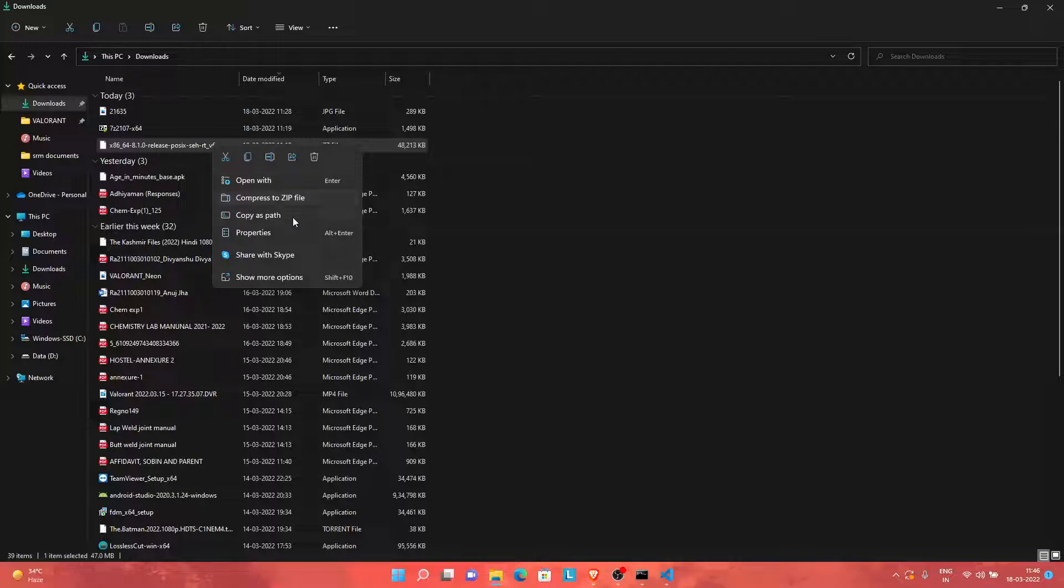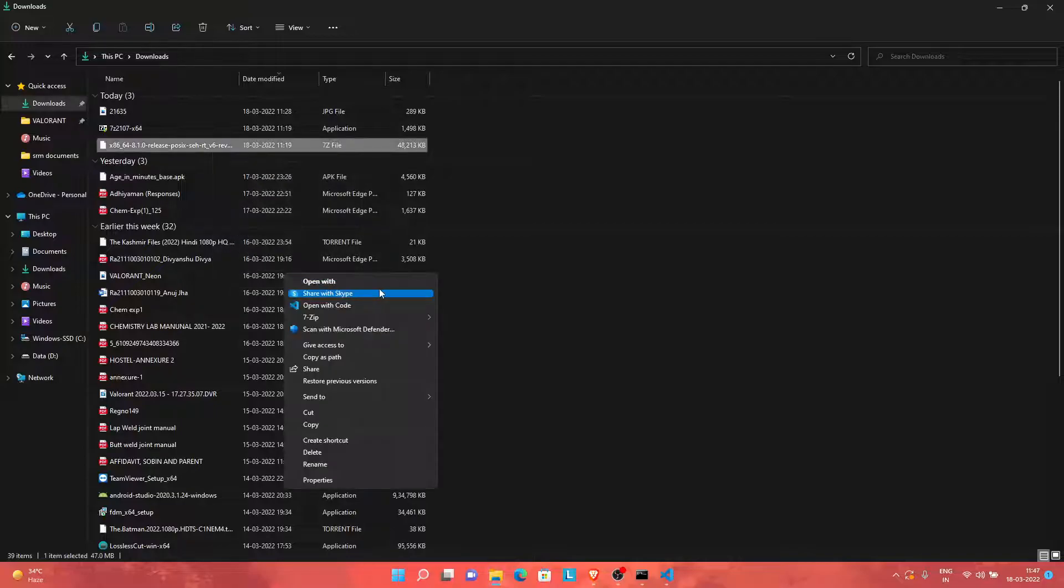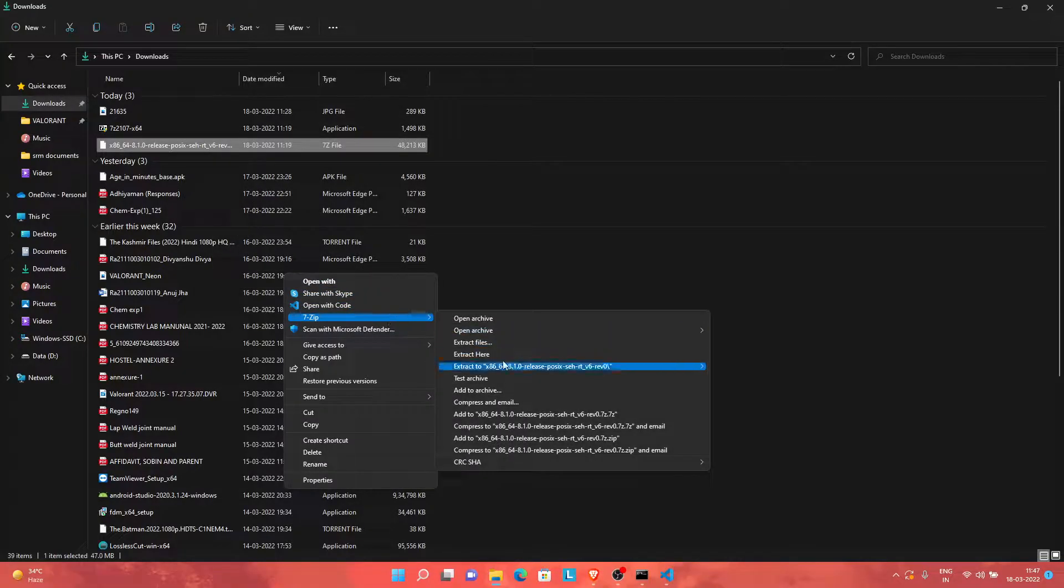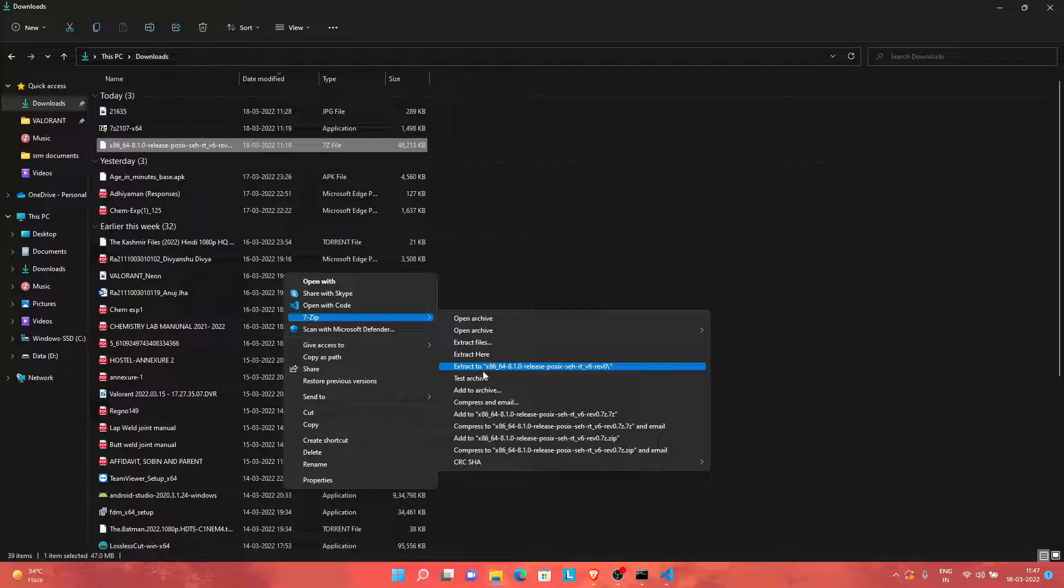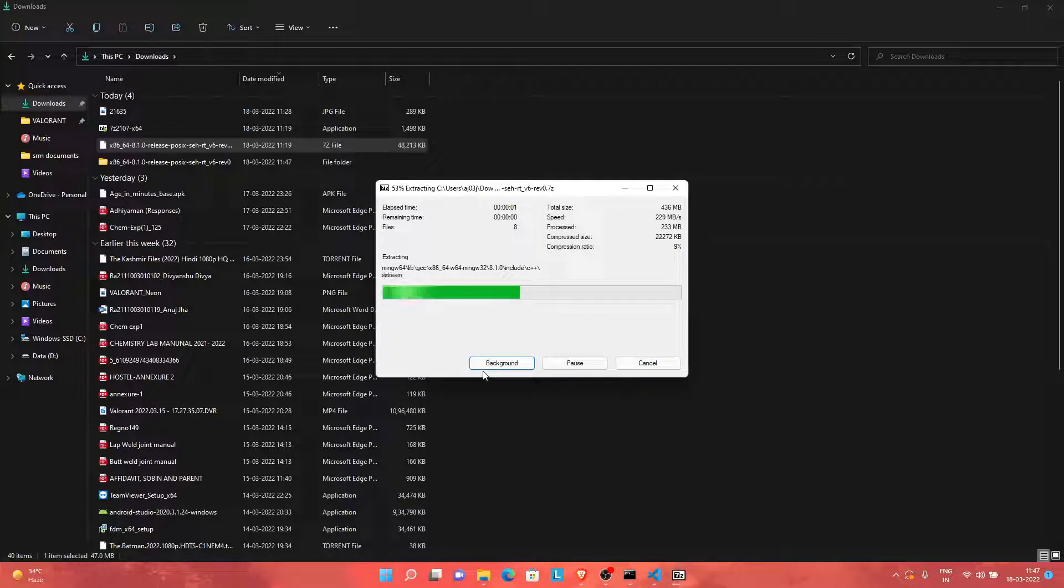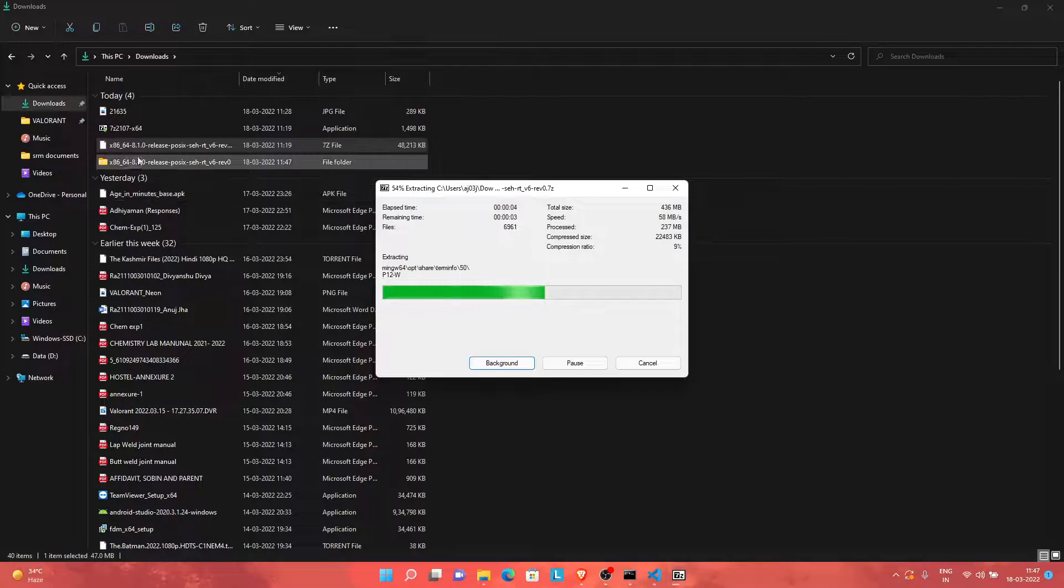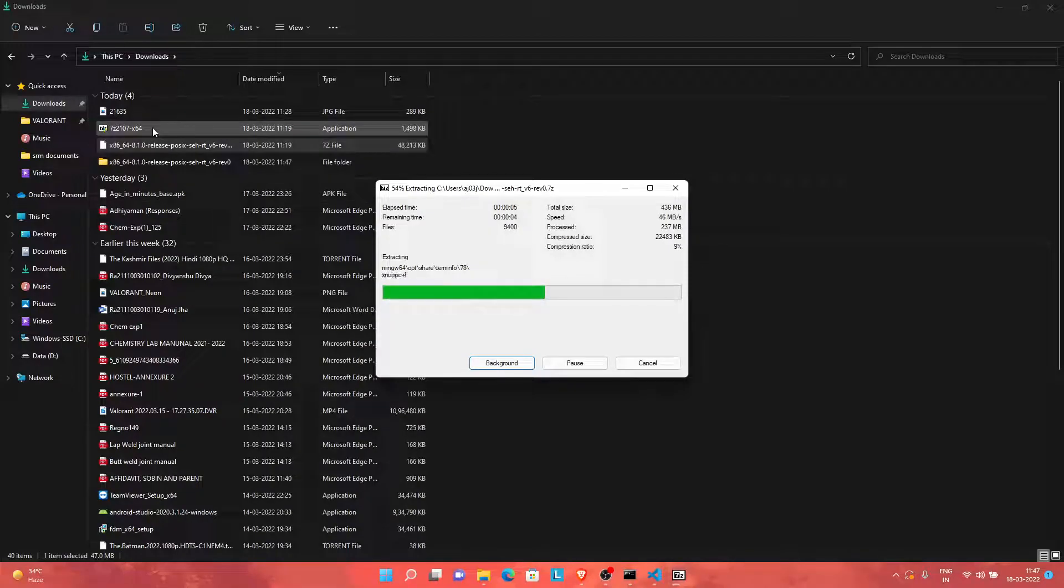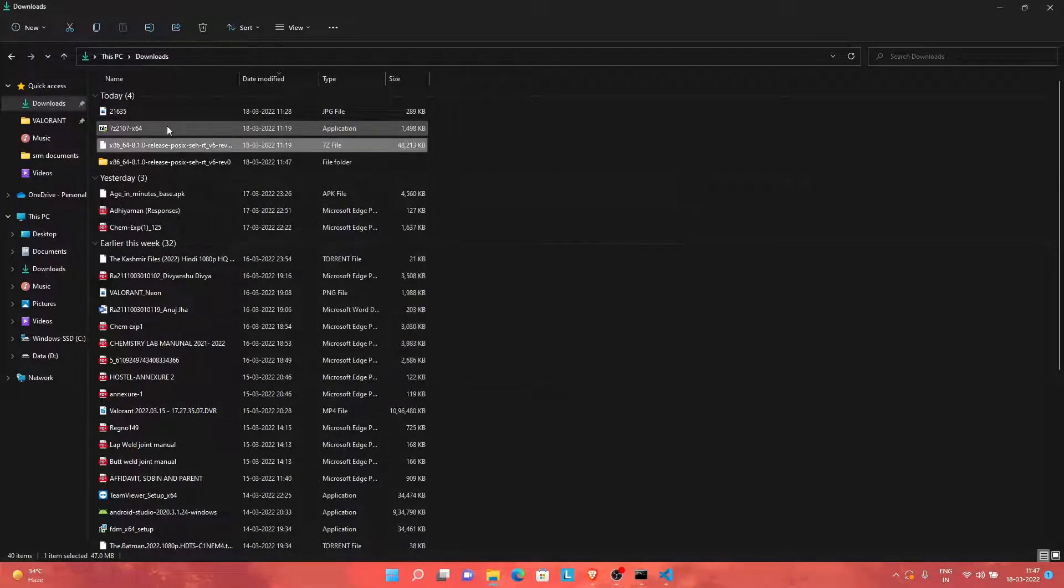All you need to do is right-click, show more options, go to 7-Zip, and extract to this option. Now, 7-Zip is a really great software. You can install zip files, RAR files, and it doesn't throw messages like WinRAR throws that this is not a free software. 7-Zip is free software.